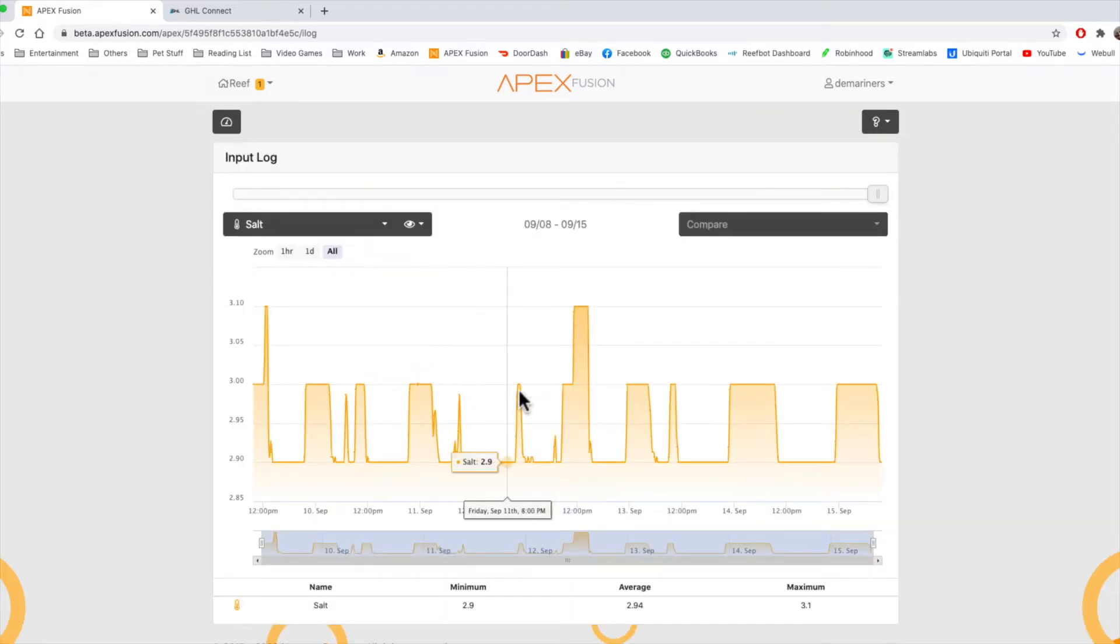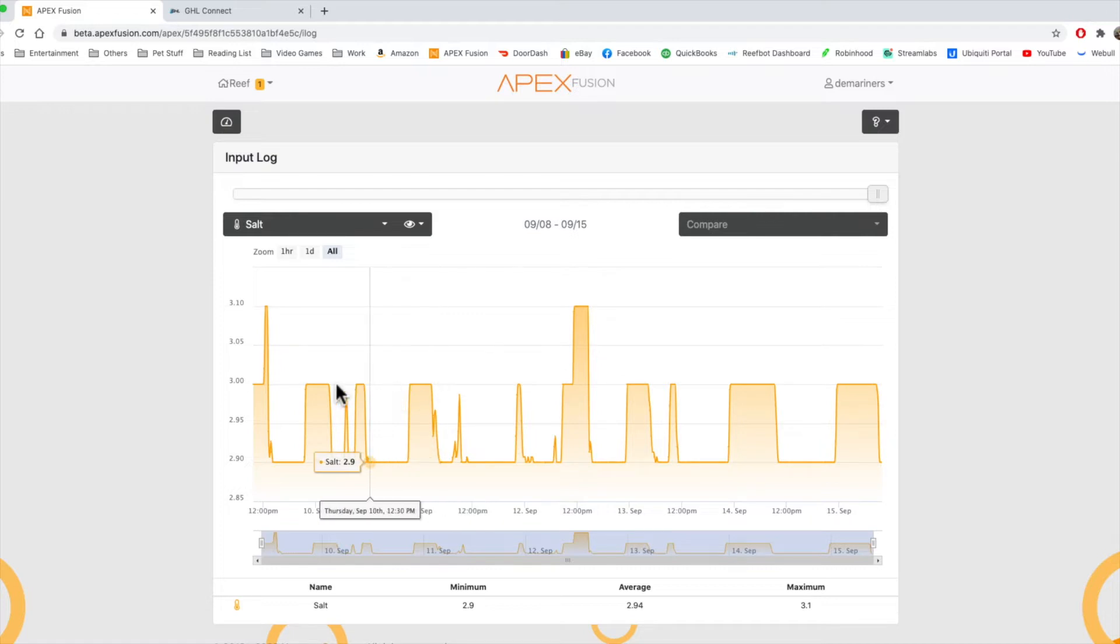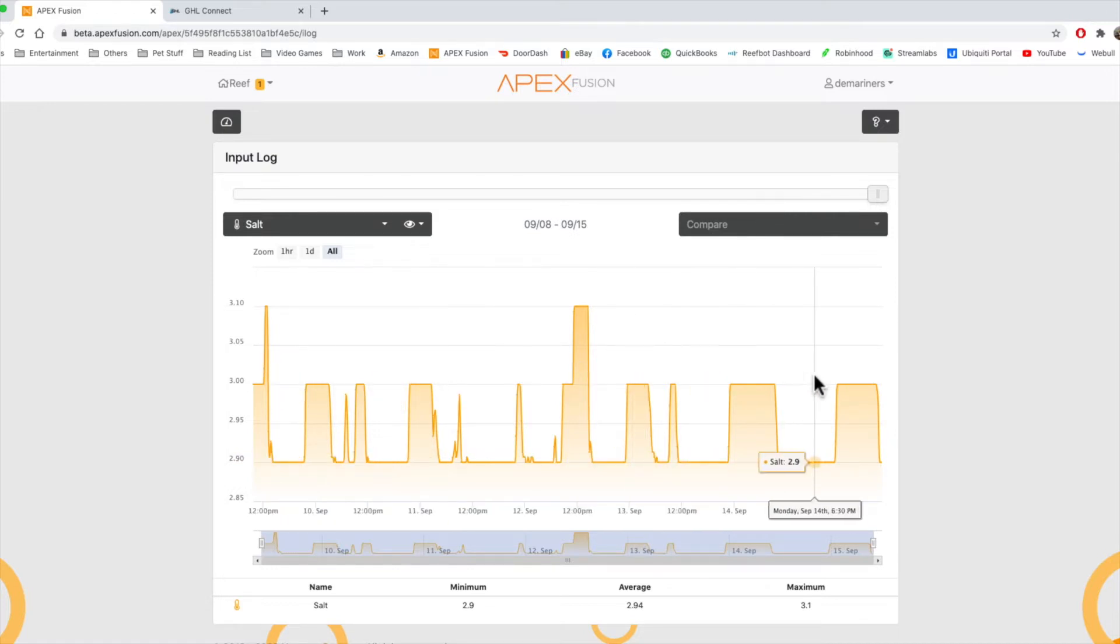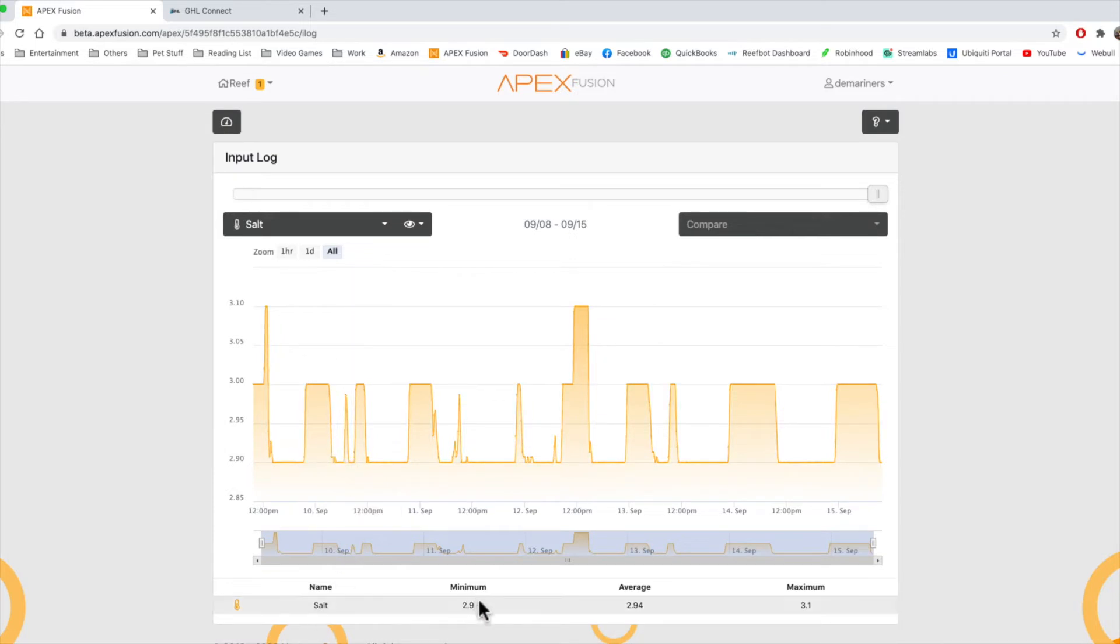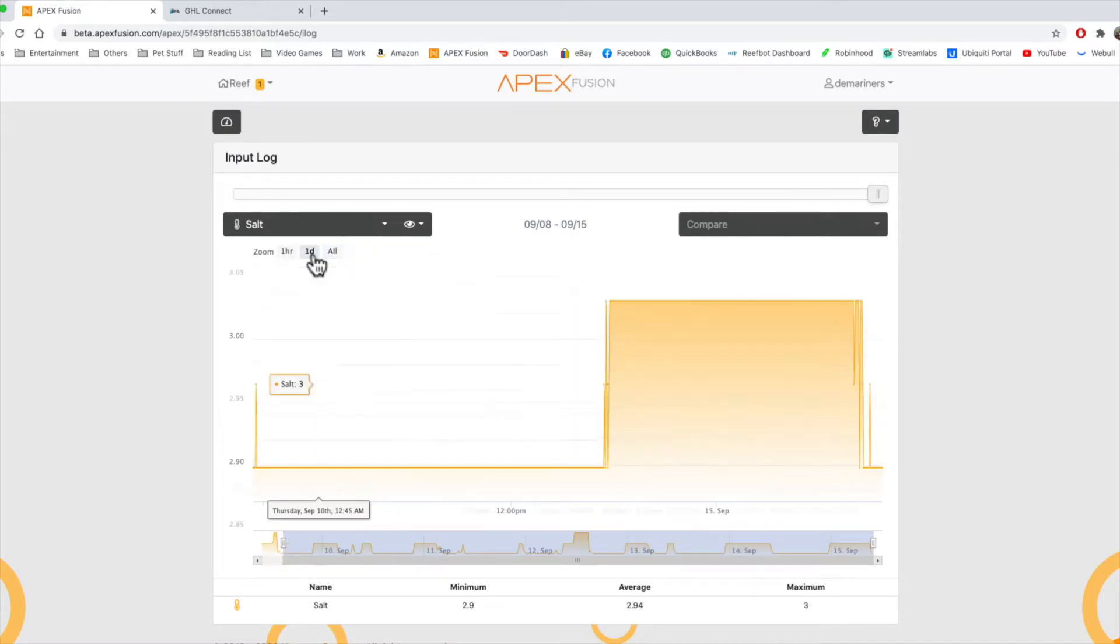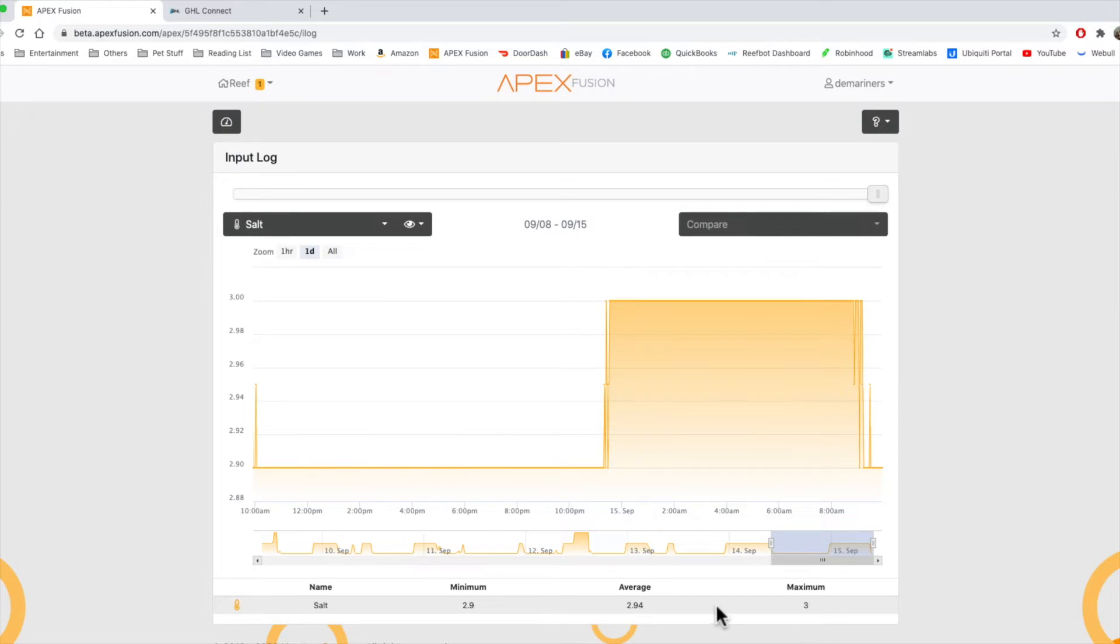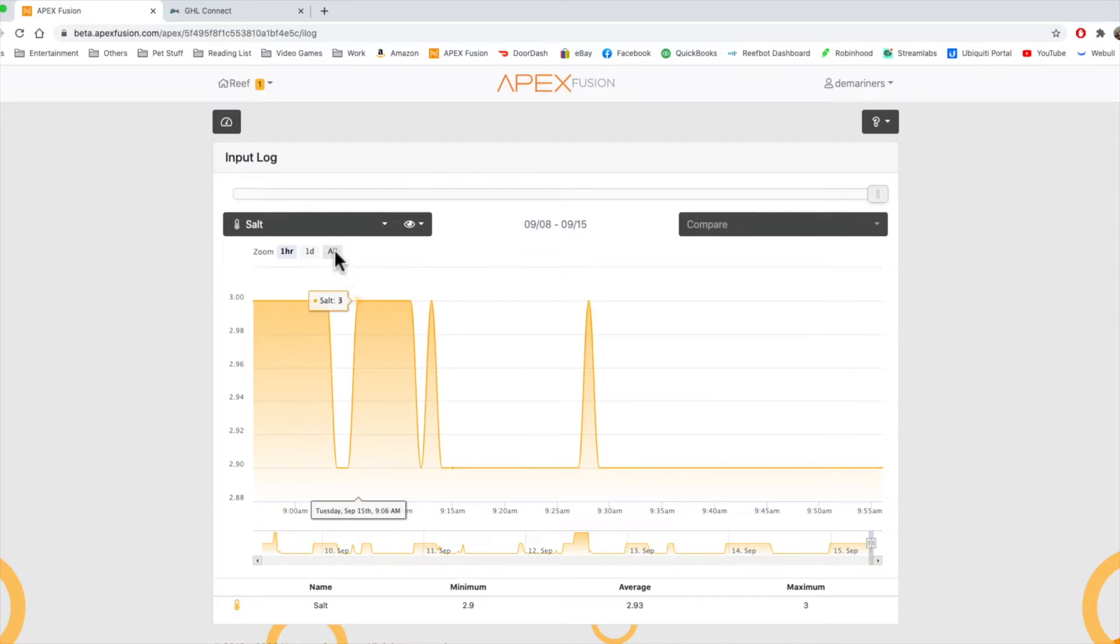Once we see that, you can see that it's been changing, even though we don't have anything plugged in. But this gives you a good representation of what it looks like. At the bottom, it'll show you what the minimum value was, the average value, and the maximum, depending on what you have selected down here. If you hit one day, this value will change depending on the day. If you hit an hour, these values down here will change depending on the hour.